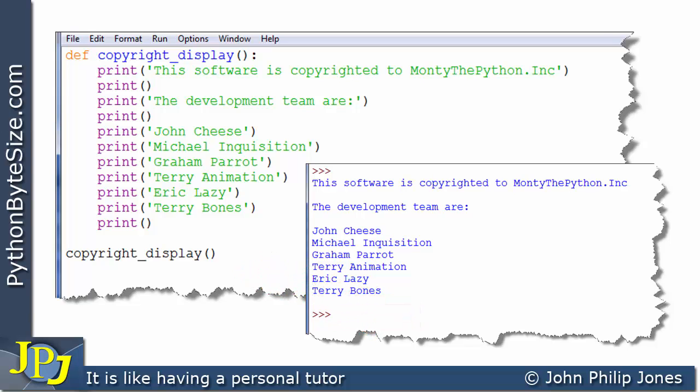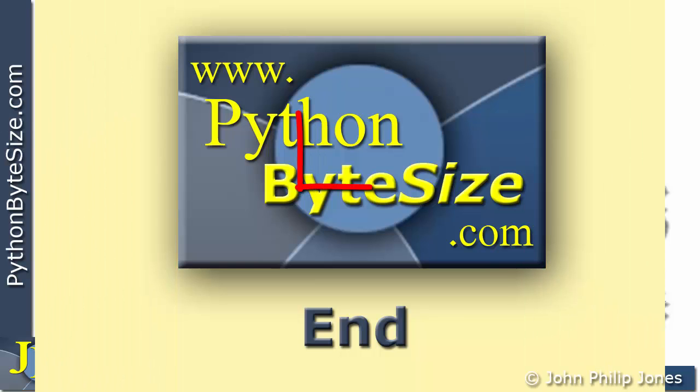So what we've seen here is a function that does not have any input parameters, and it doesn't return any values either. Therefore, when you call this particular function, you don't call it with any arguments and you don't expect it to return anything, because it's not been set up to receive any input parameters and it hasn't got a return statement in the code to allow you to return values.